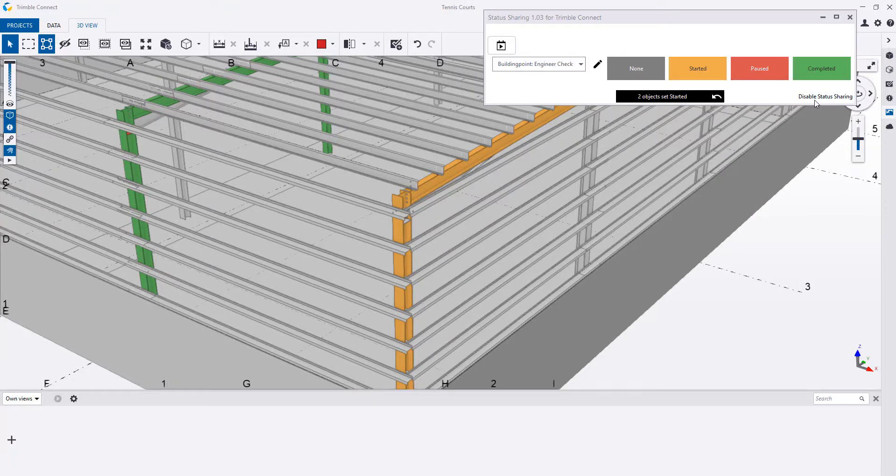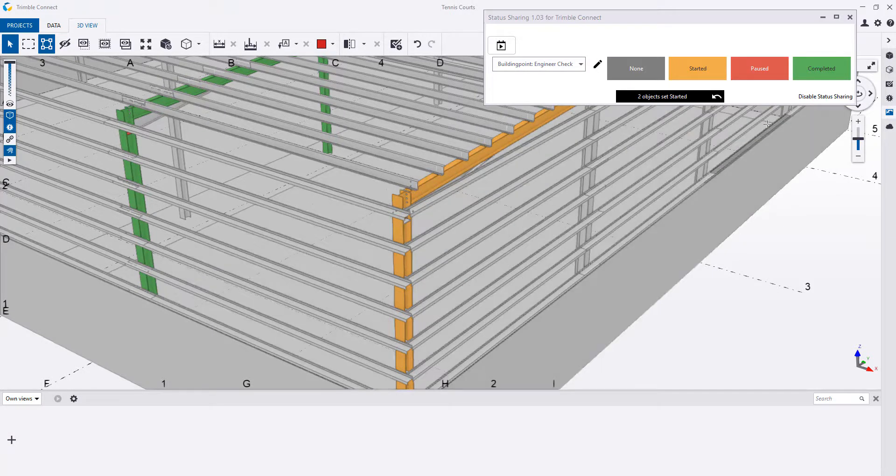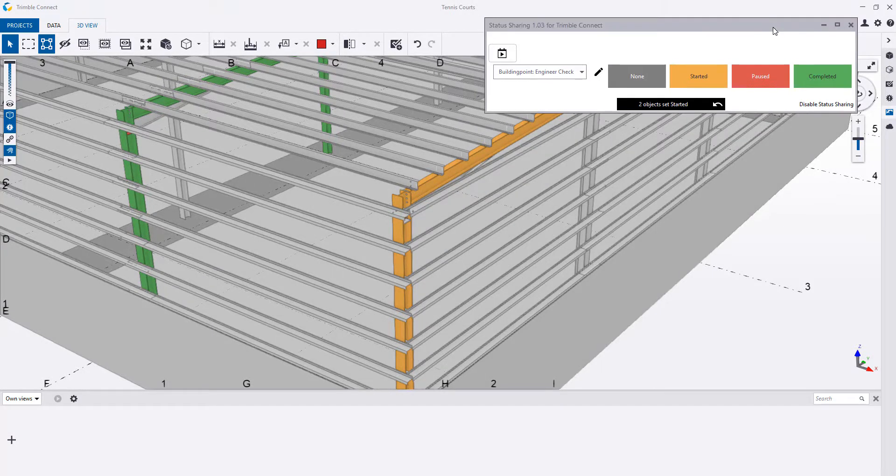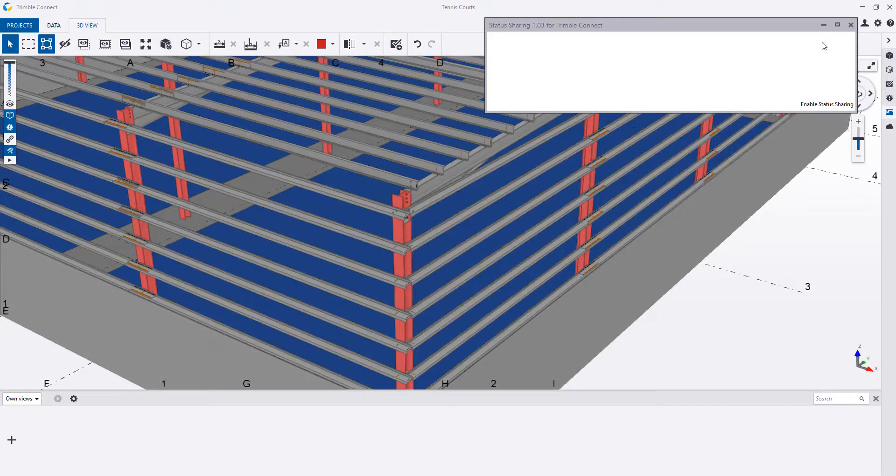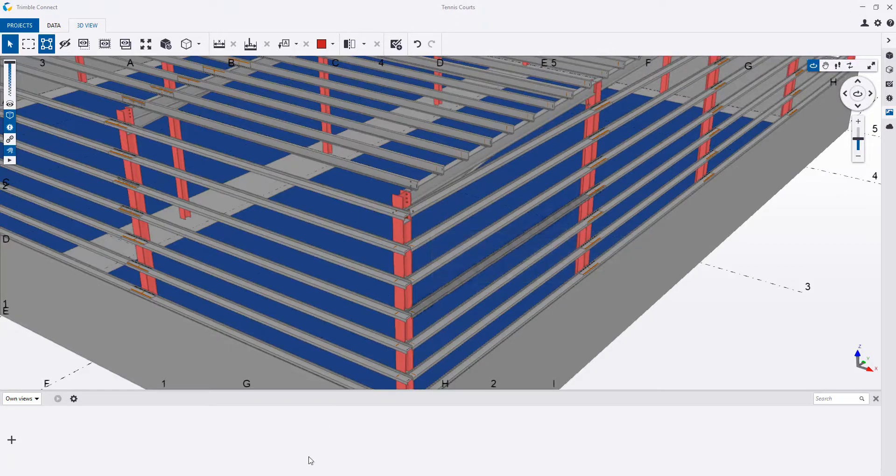So what we can do here is, if we're the engineer, set the status for these to be started. So we're just basically identifying to the detailer that these can be detailed.